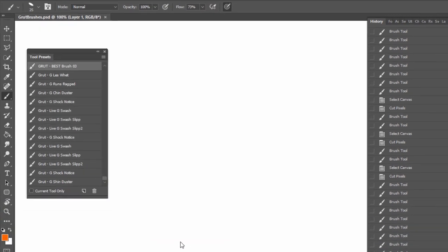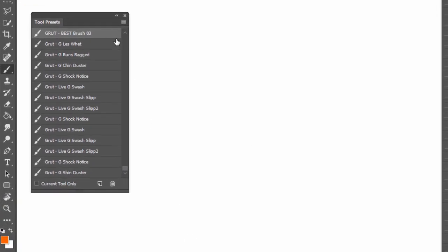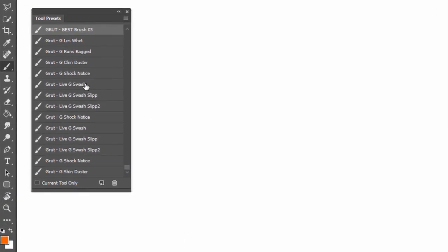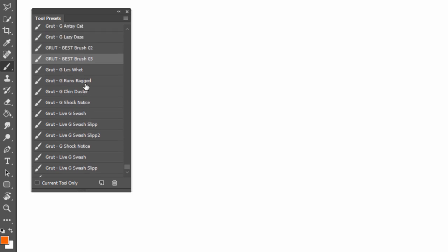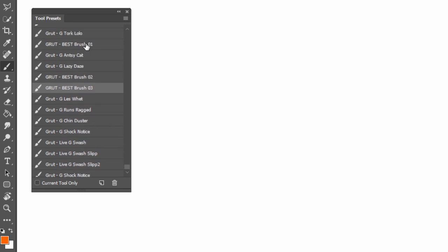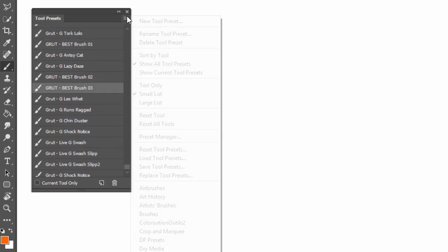If you find yourself using certain tool presets over and over again, but they're spread out throughout your tool presets, here are a couple of ways to organize them.